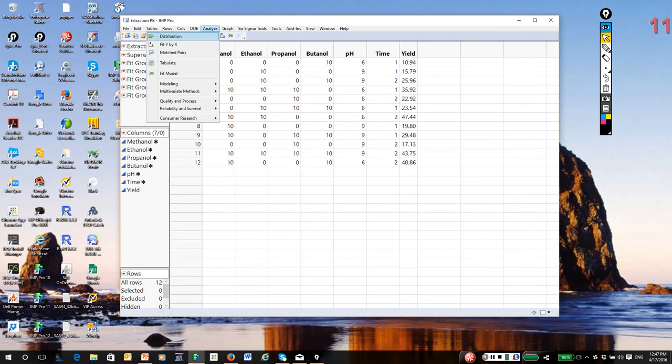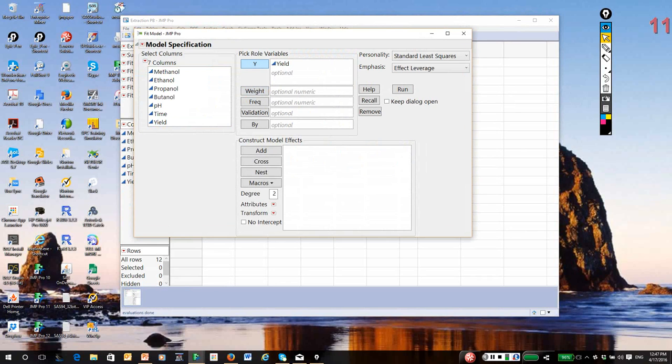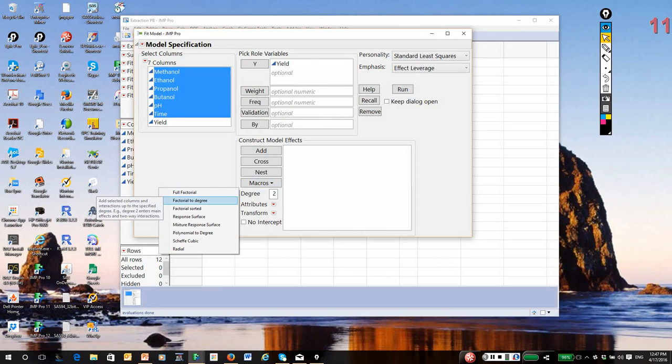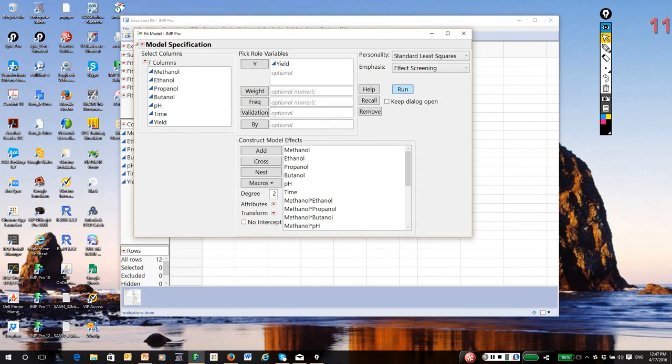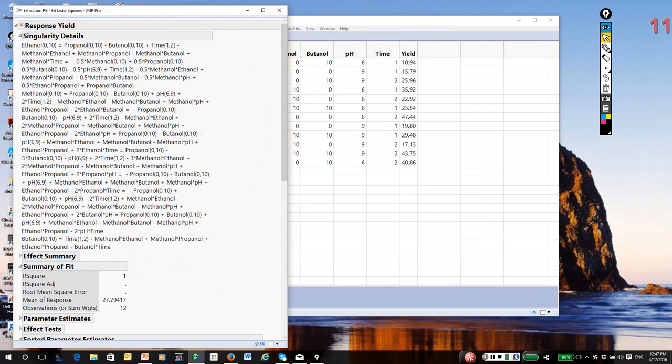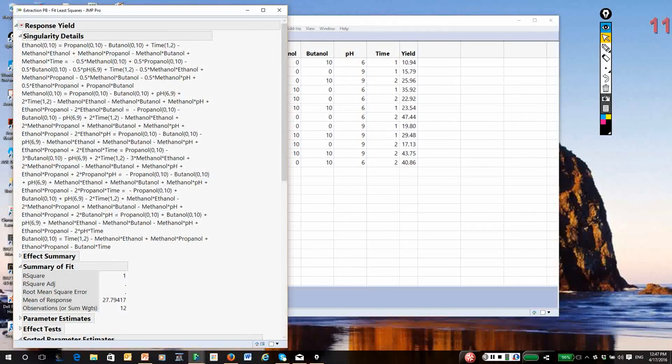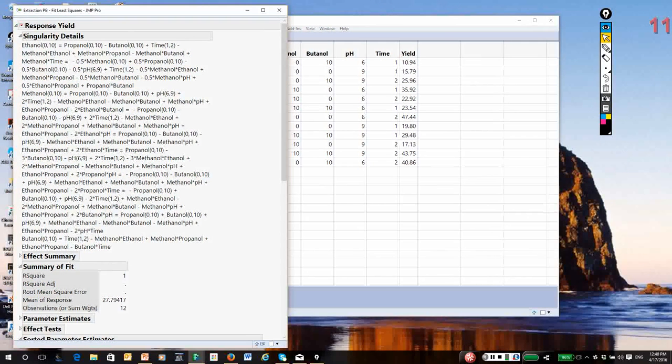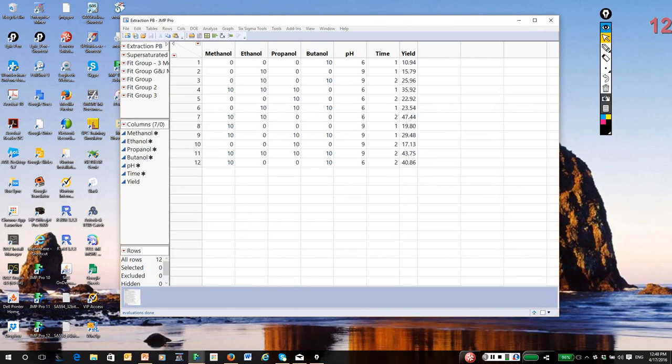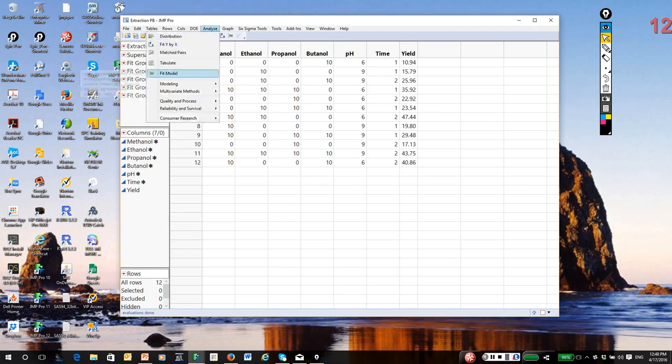I'm going to go to fit model, and yield is the response. I'm going to highlight all of the six factors and select factorial to degree 2. So it'll put in all main effects and all two-way interactions. We can't possibly estimate this model. If I hit run model, notice this gigantic singularity details report, meaning I've got all kinds of aliasing going on among the effects. I've got too many terms in the model and I can't possibly estimate them.